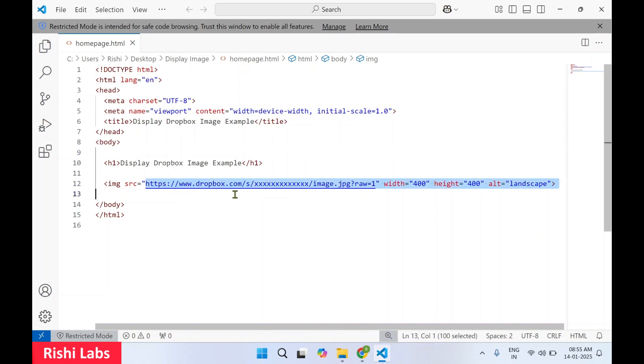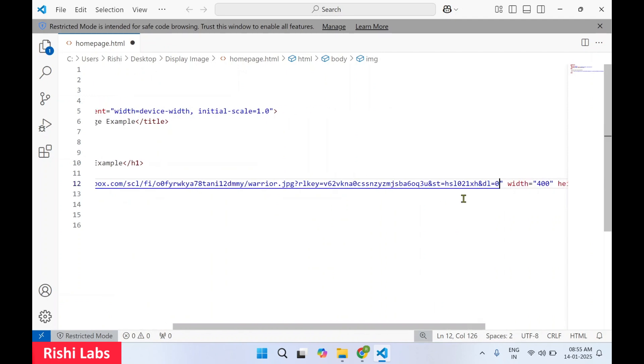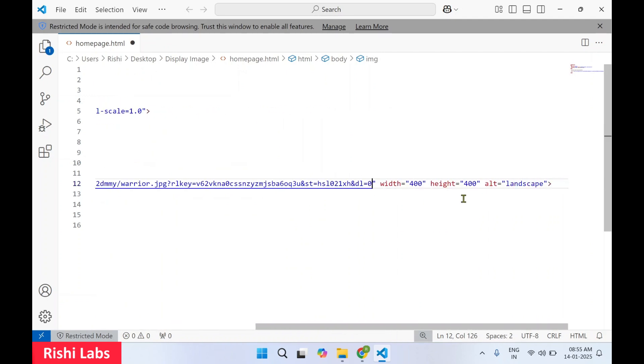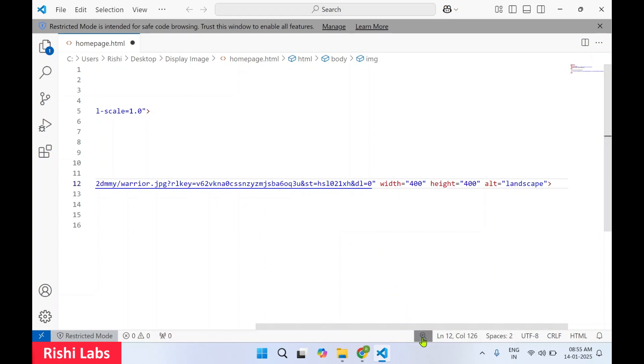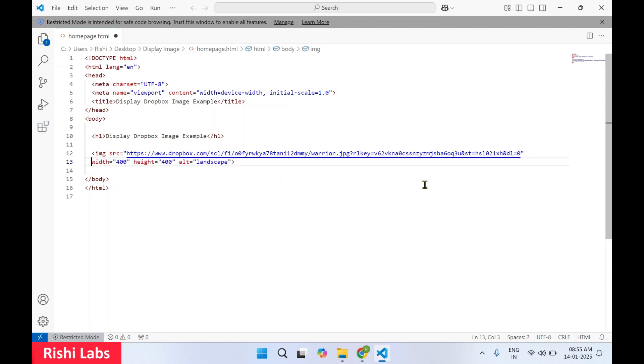I'm going to paste the URL over here. Let me just reduce this. So we have pasted the warrior image.